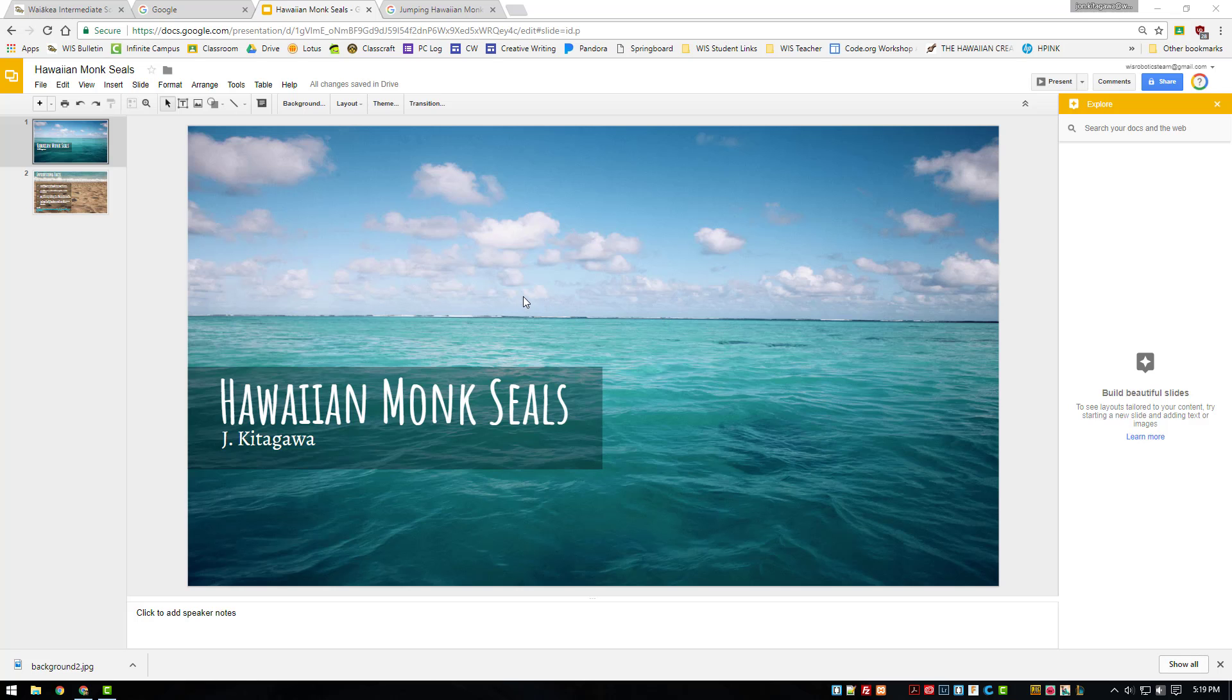Hi, welcome back. Today, we're going to learn how to add transparent backgrounds to images.